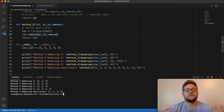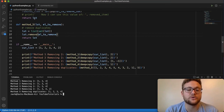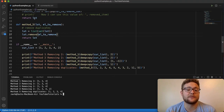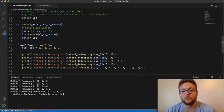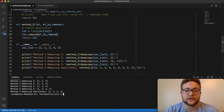So that's it pretty much. Those are the five different methods that you can use to remove an element or elements from a list in Python. I appreciate you coding with me today, and until next time, keep on coding.